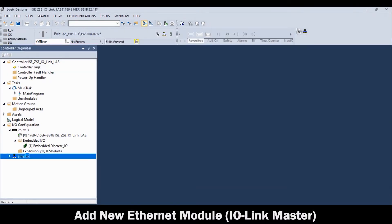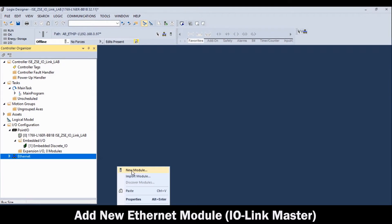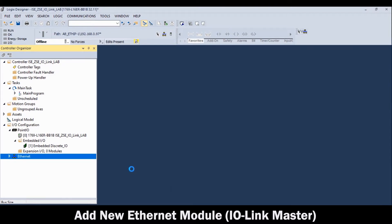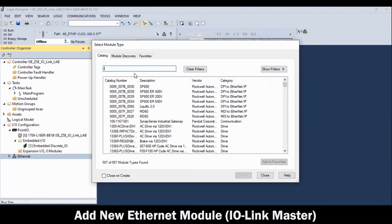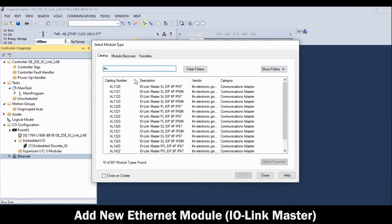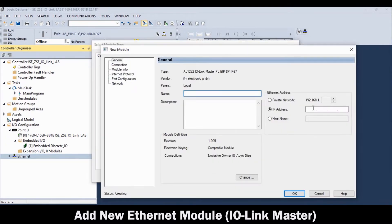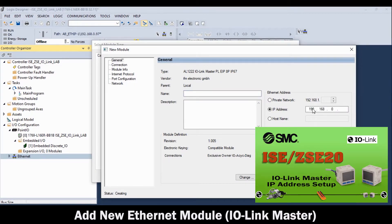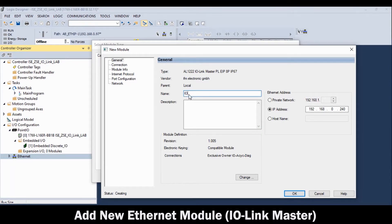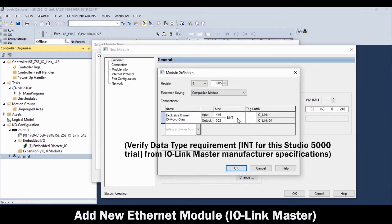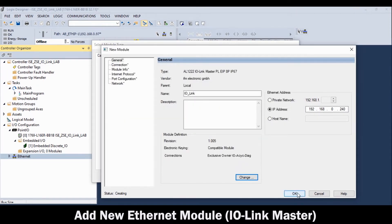Right-click on the Ethernet scanner in the controller organizer and select New Module. Isolate and select the commercial IO-Link master brand. Then, in the Select Module Type table, highlight the IO-Link master model and click Create. In the New Module table, enter the IP address previously set for the unit. Then, enter the desired unit name. Before moving on, click Change, then change the data type to Integer. Then click OK.